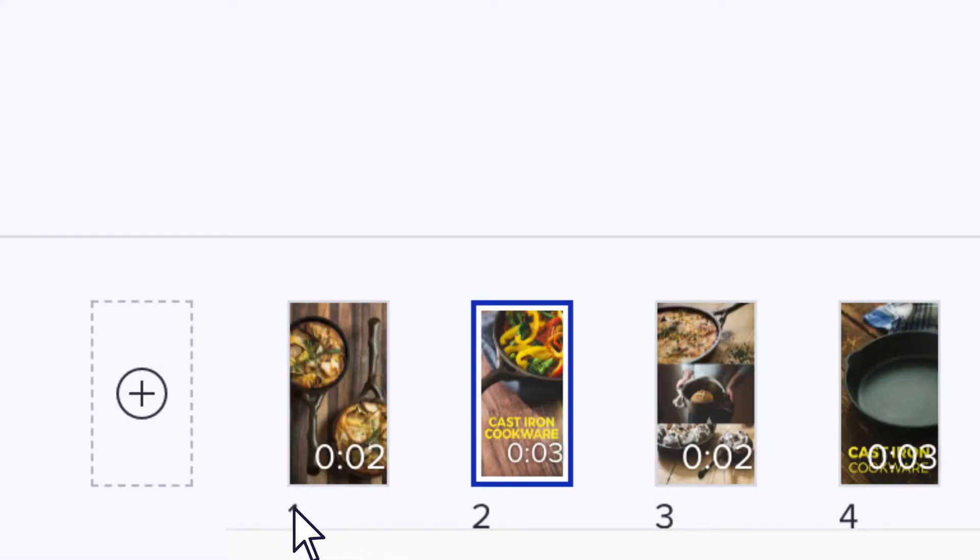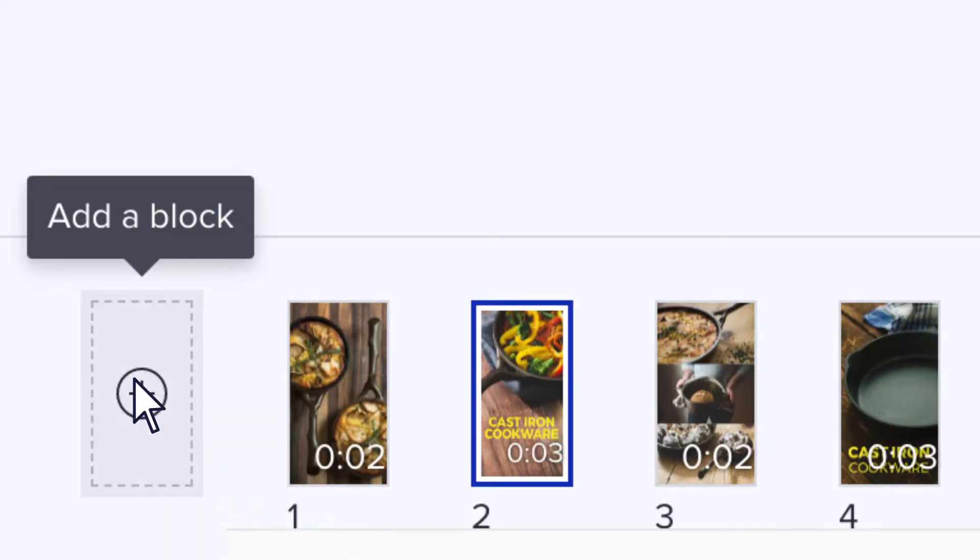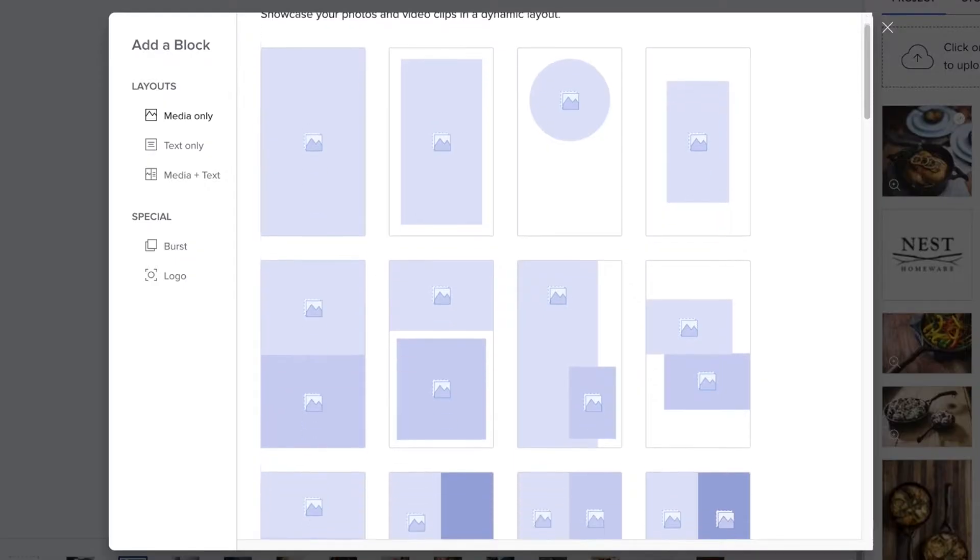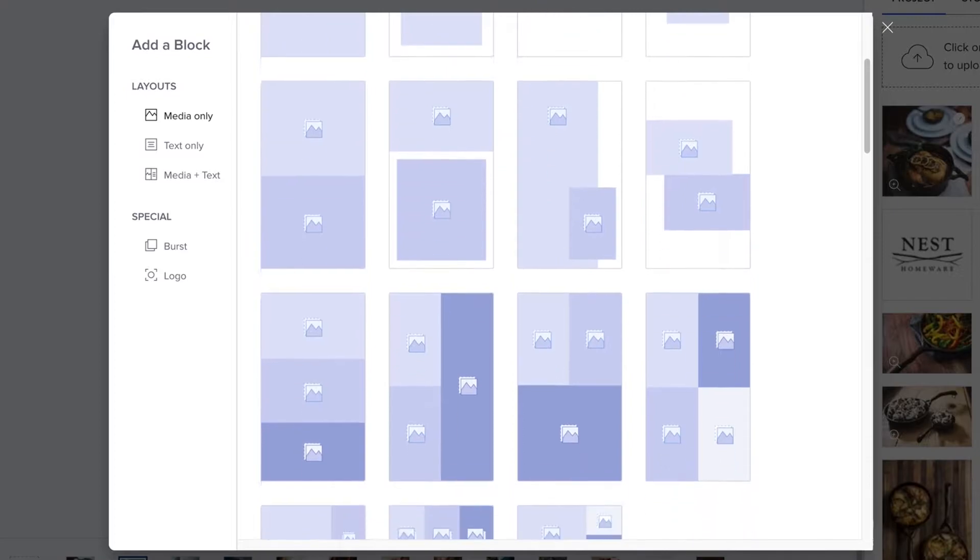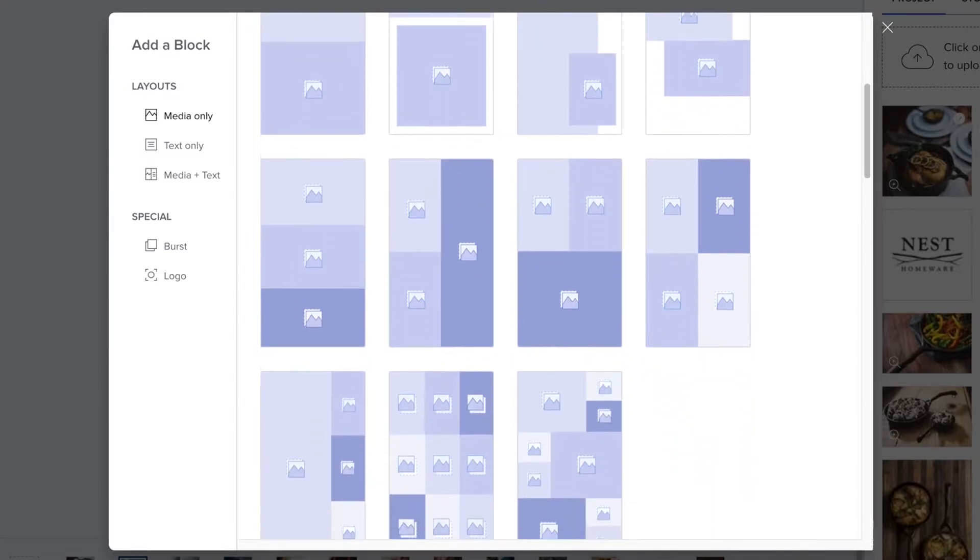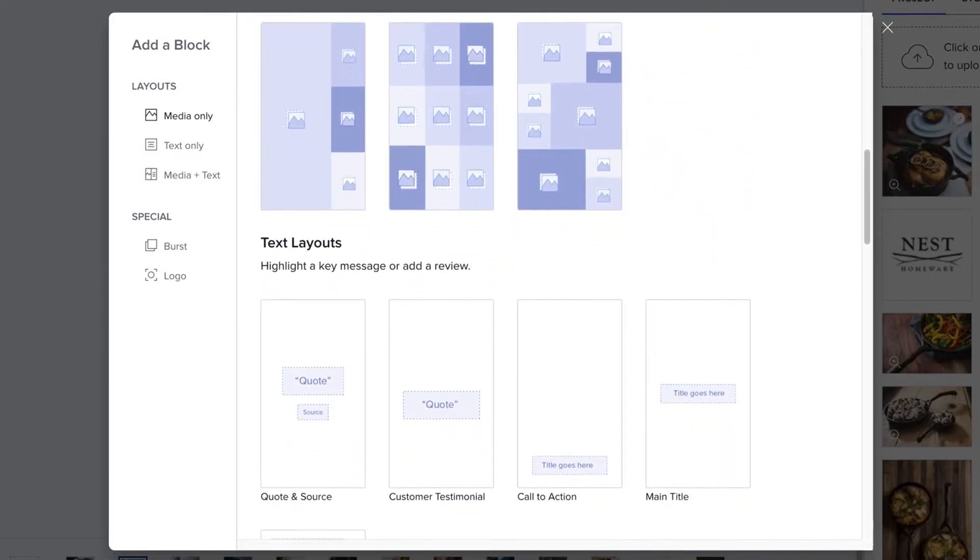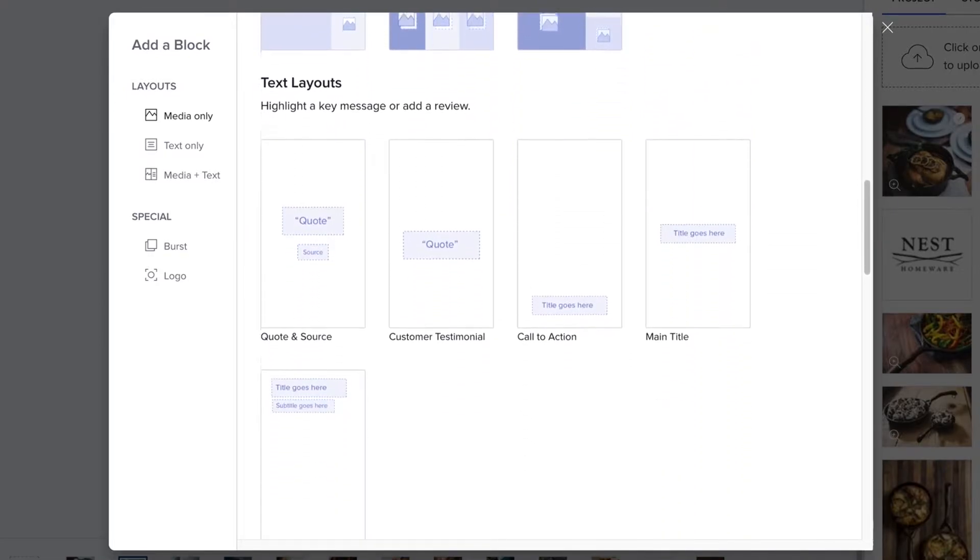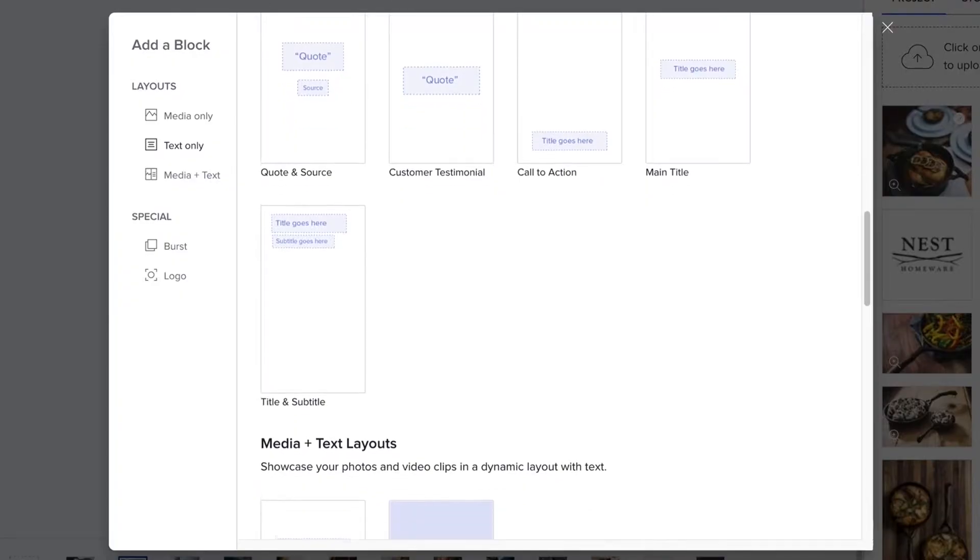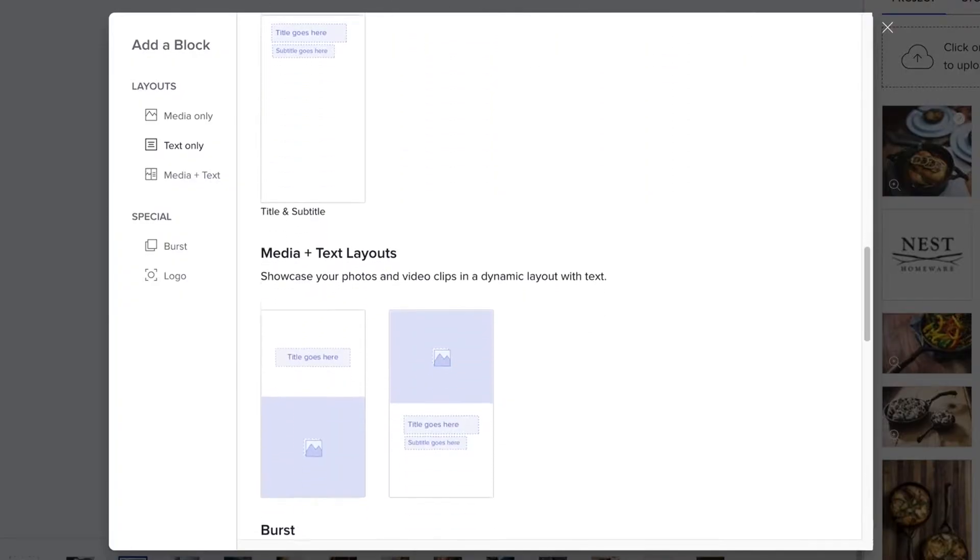To add additional blocks, click the plus sign in the bottom left-hand corner of the screen. You'll find a full selection of media layouts, text layouts, and special blocks like the photo burst.